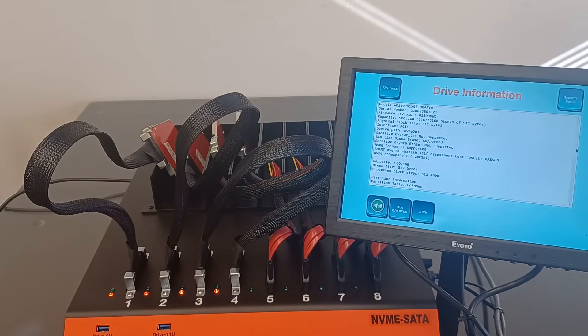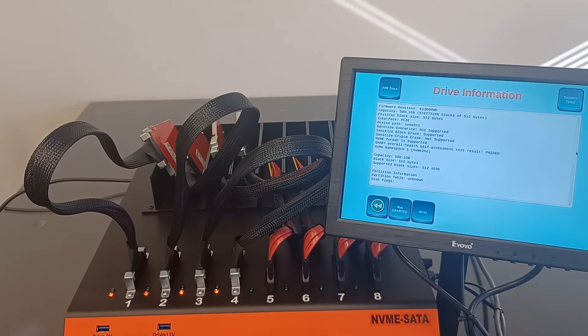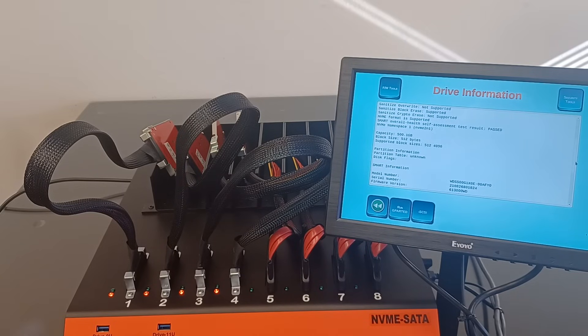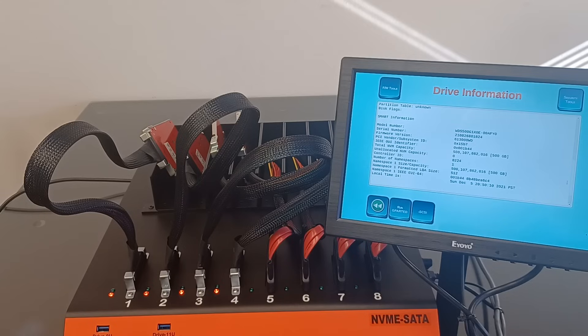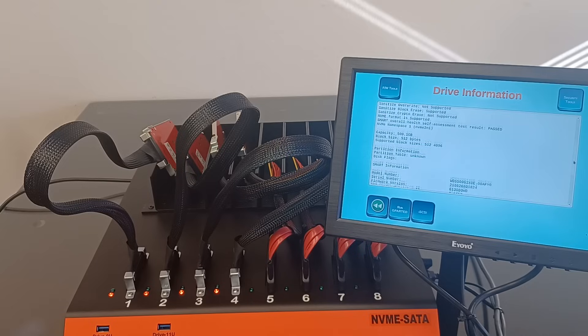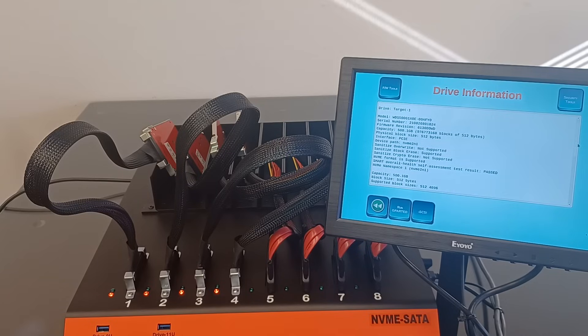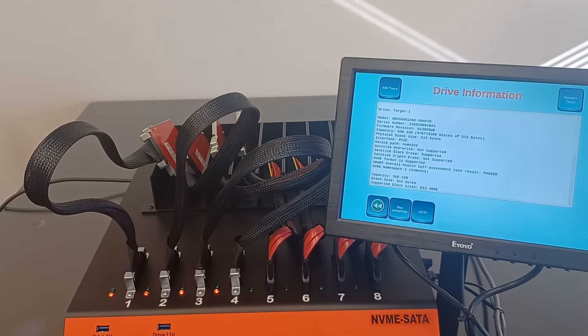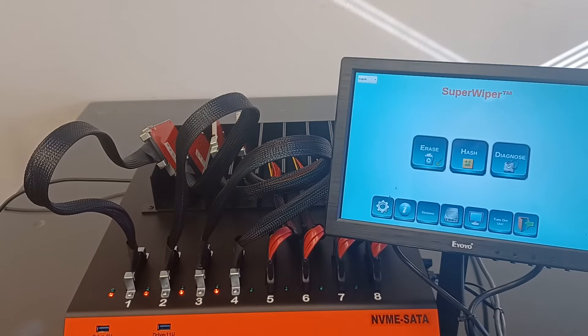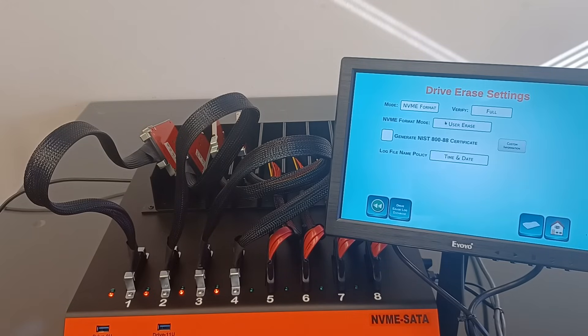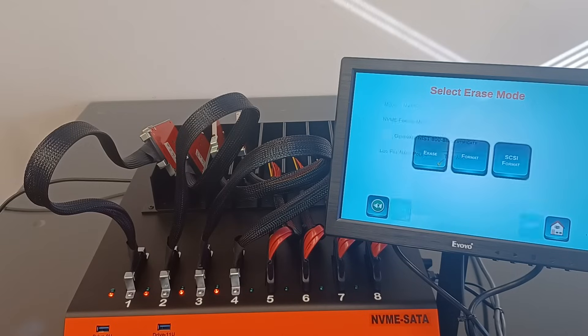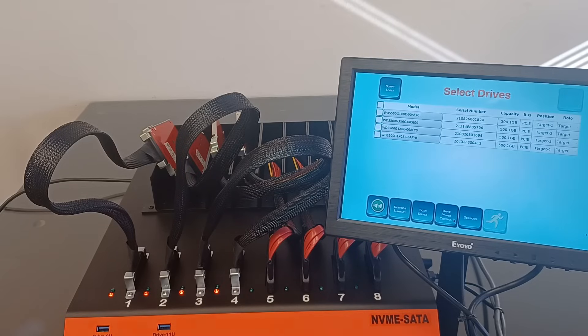We are using four 500 gigabyte SSDs, and what we can see is that those drives are supporting NVMe format. For this demo, we will use the NVMe format with a full verification. Verification is not needed in running any secure erase and any of the logical erase, but we do recommend including a full verification pass as an extra precaution.